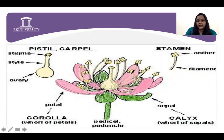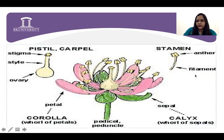On the other hand, the calyx most probably has green color. Then the androecium contains the whorl of stamens, which is further divided into anther and filament. After that, the gynoecium, which I had discussed, is the pistil.